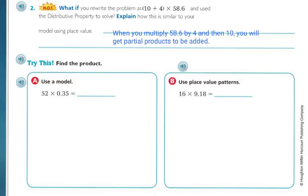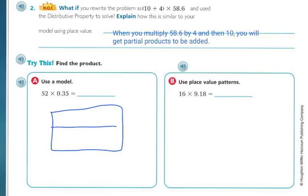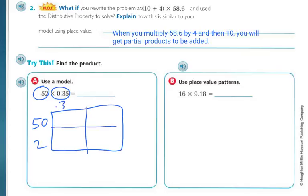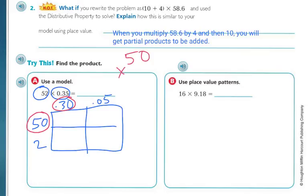Let's try this problem using the model. We have 52 times 3.5. I'm going to break 52 into 50 and 2, and break 3.5 into 3 and 0.5. I'll multiply 50 times 0.3: 3 times 0 is 0, 3 times 5 is 15. With one decimal space to move, that's 15. Then 2 times 0.3 is 0.6.